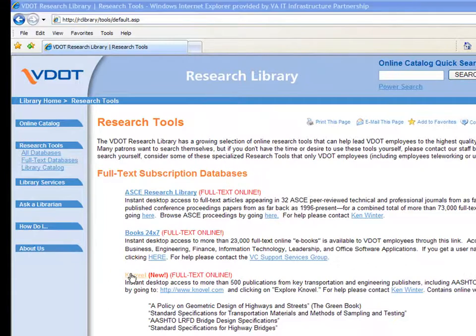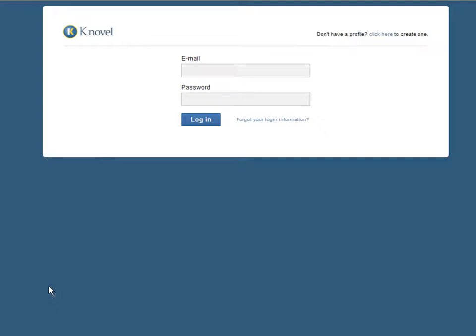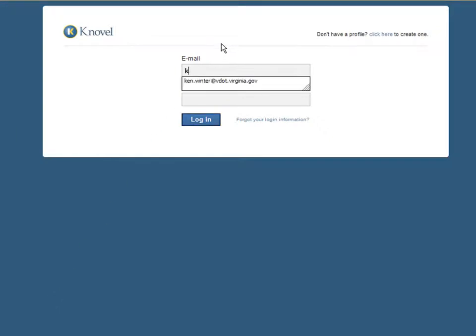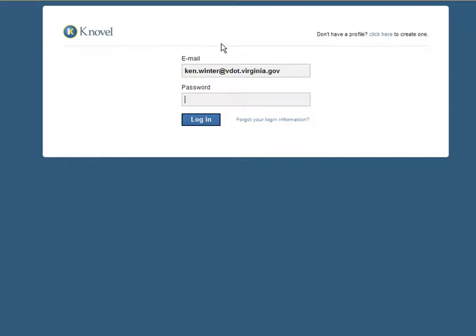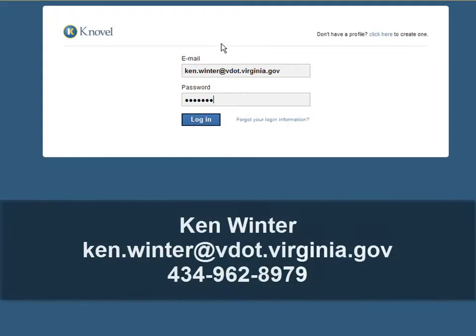Since you're already registered, just click on the link and enter your username, which should be your VDOT email address, and your Novel password. If you haven't registered, go back and follow the steps in the video Getting Started with Novel, or contact me with your questions.